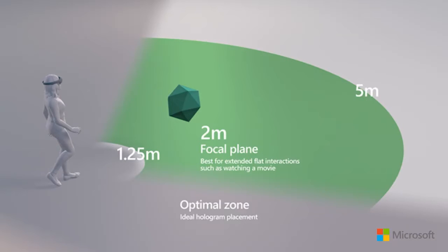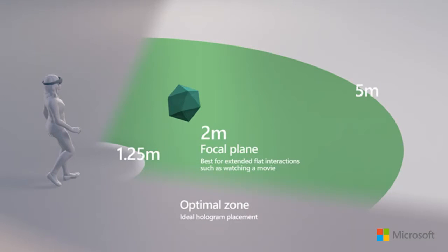For instance, this is an instruction from the documentation of Microsoft HoloLens. It tells the content developers to place the digital objects ideally 2 meters far. It helps to prevent the problem, but it is not a solution. We don't have 2 meters long hands to play with it.